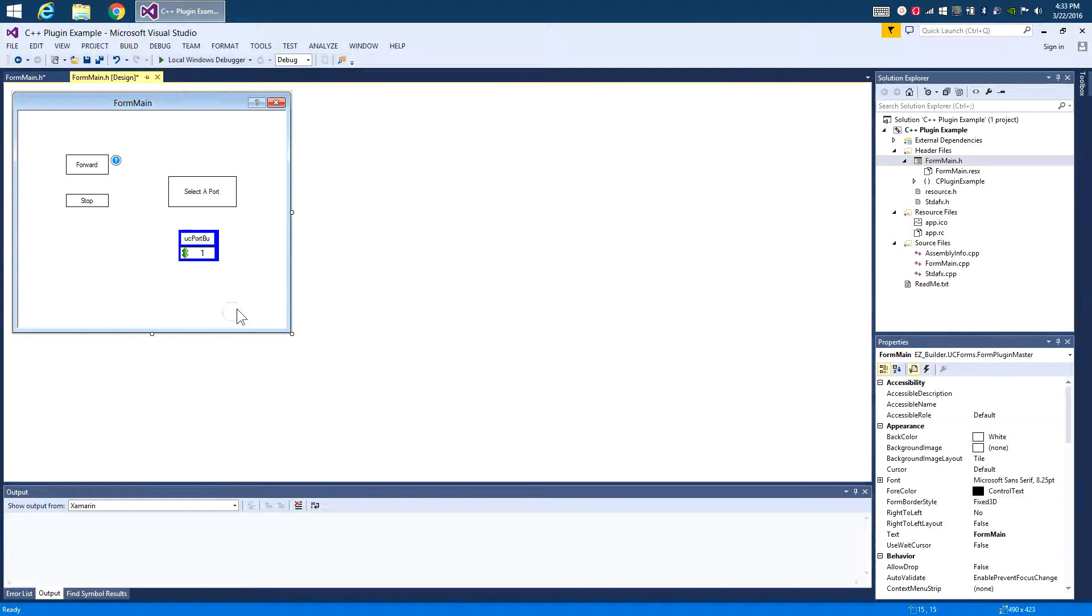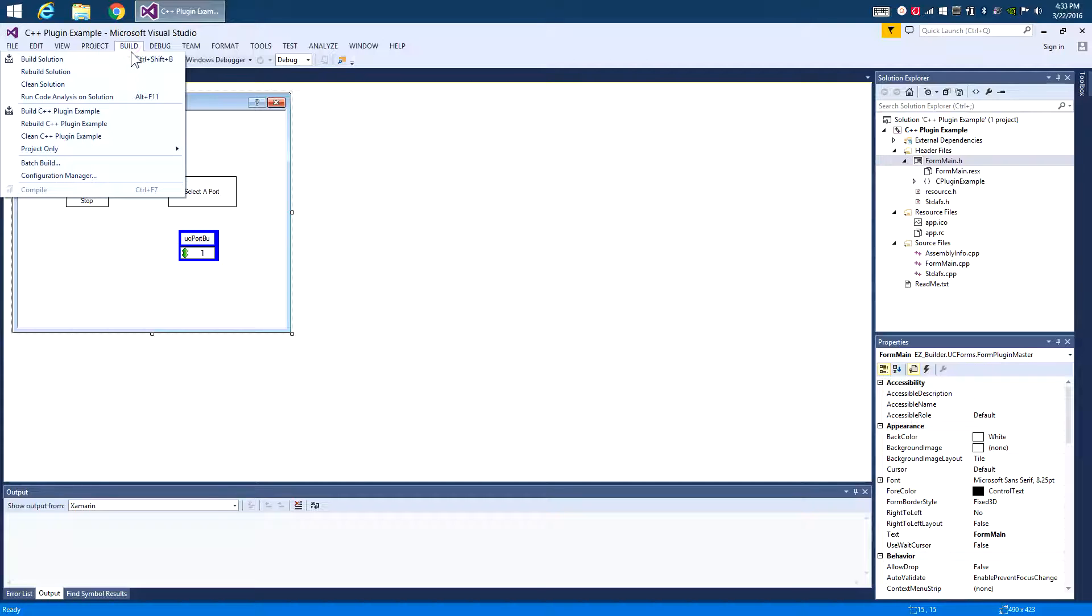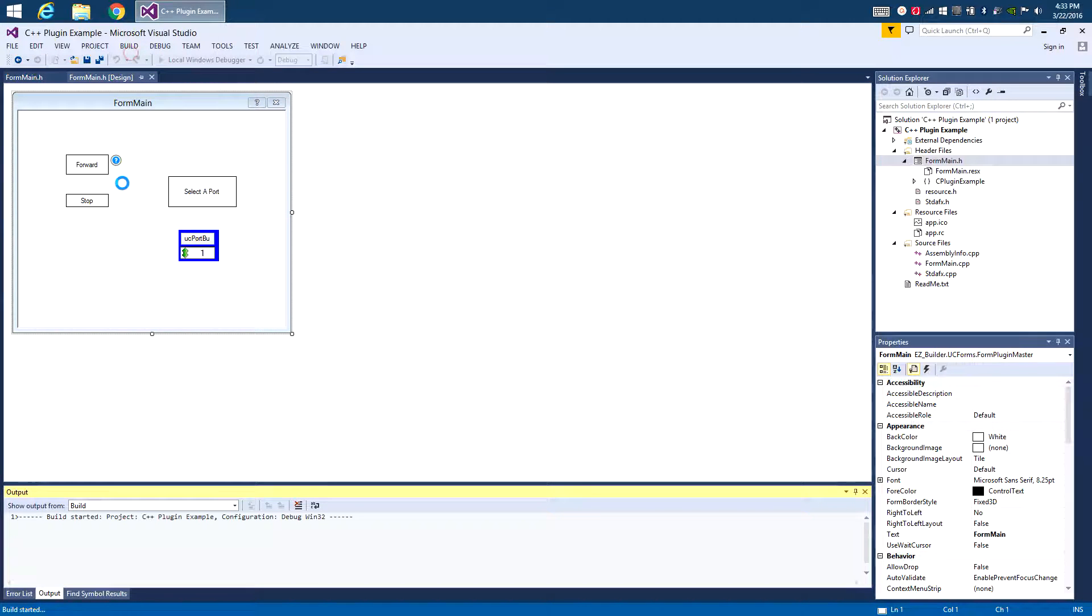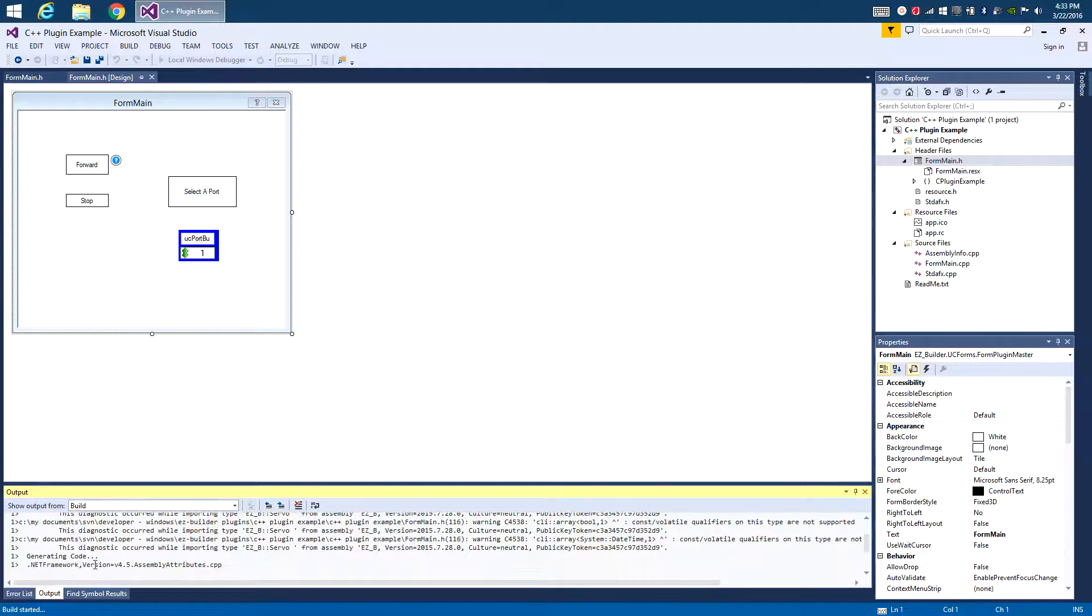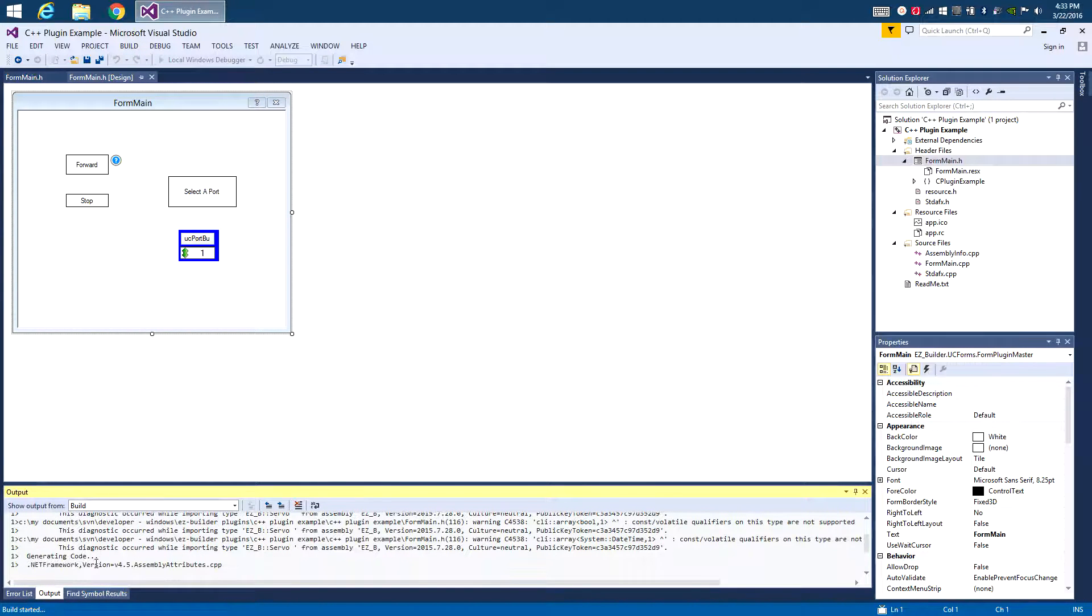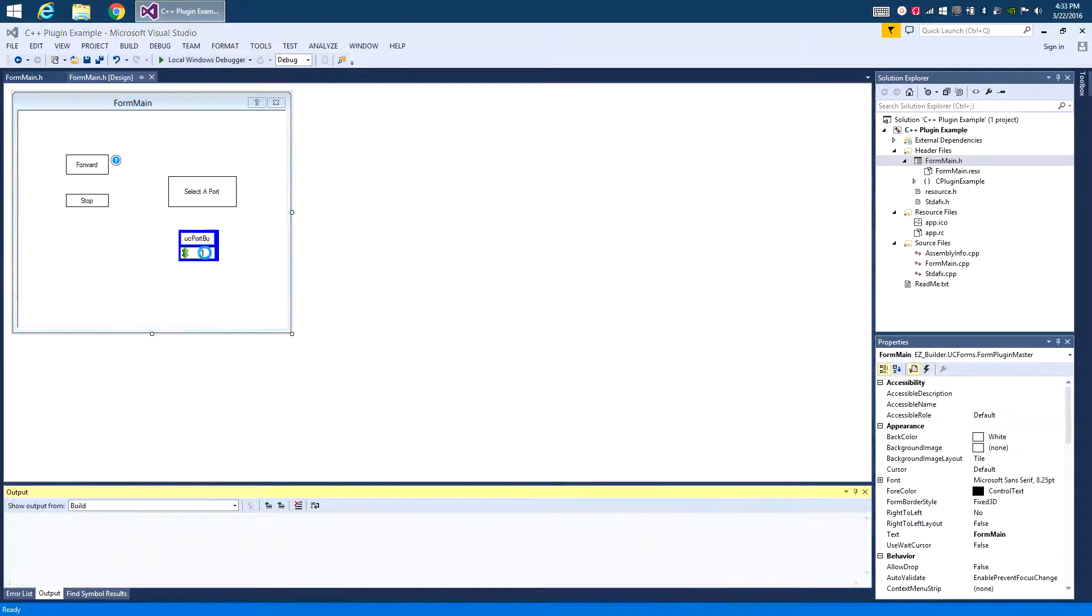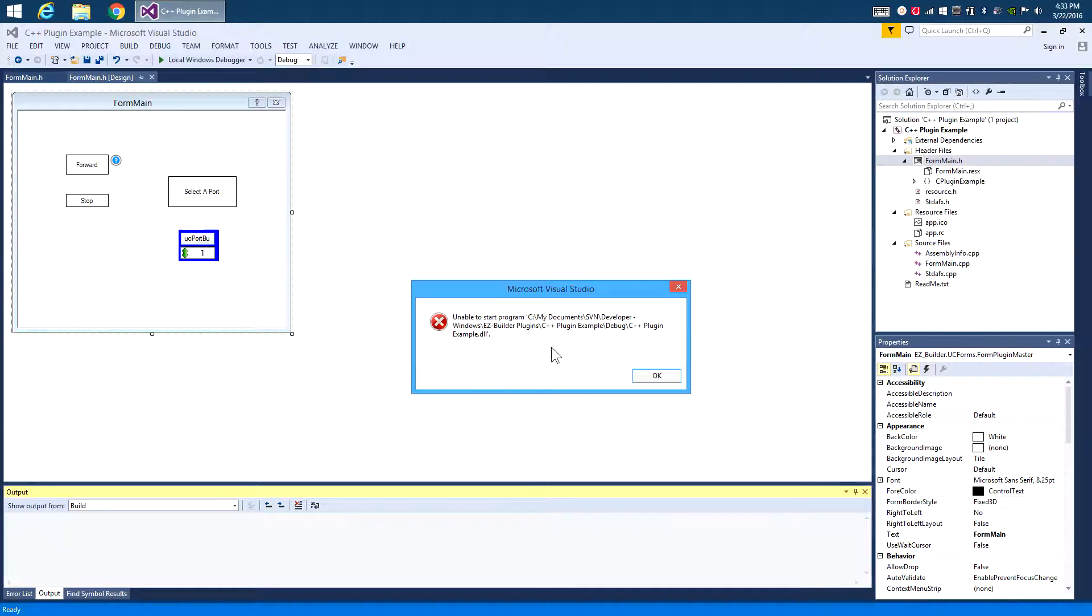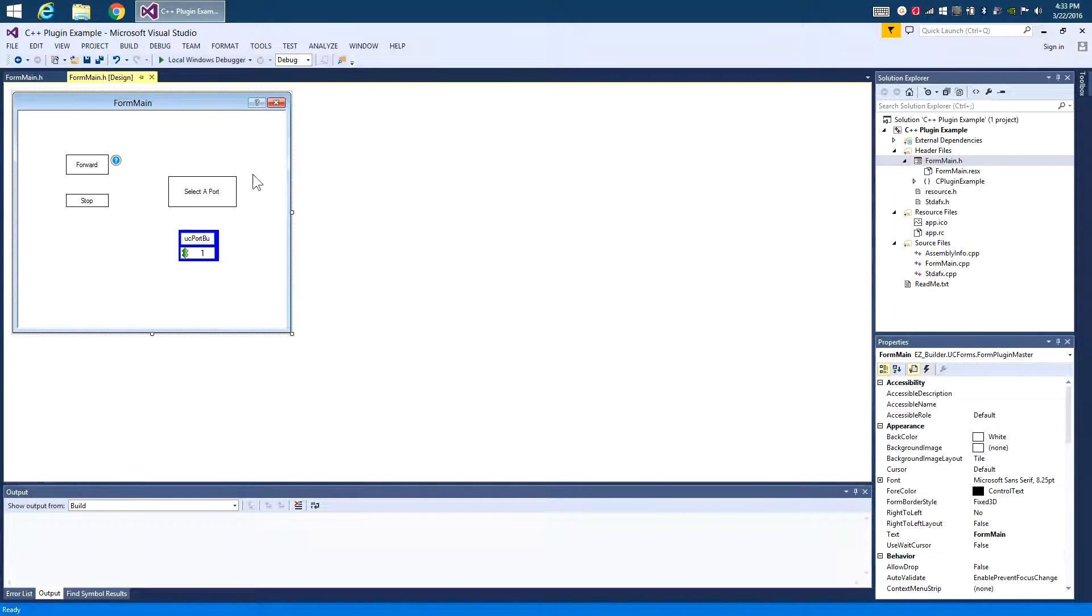Now we want to actually run it. Well, we can compile it. And there we go. But there's no way to actually run this because if I hit F5, you can't run a DLL file, right? So we want to load this inside of EasyBuilder.